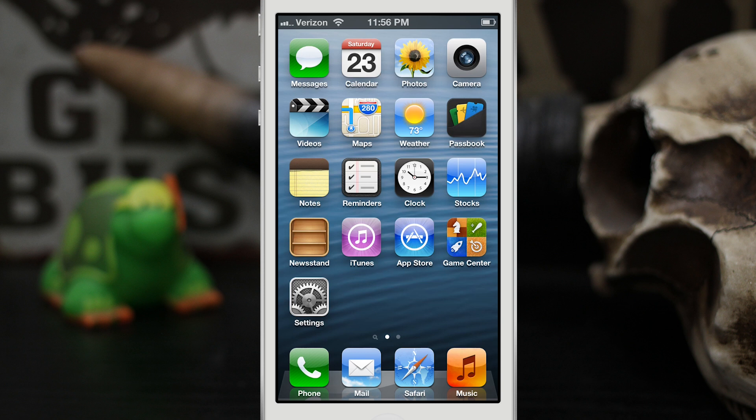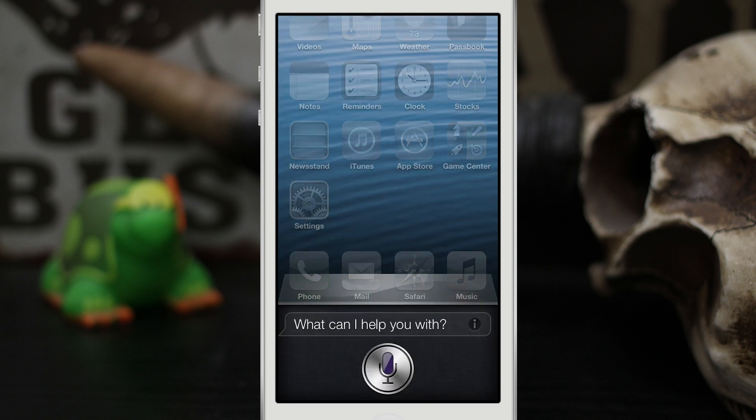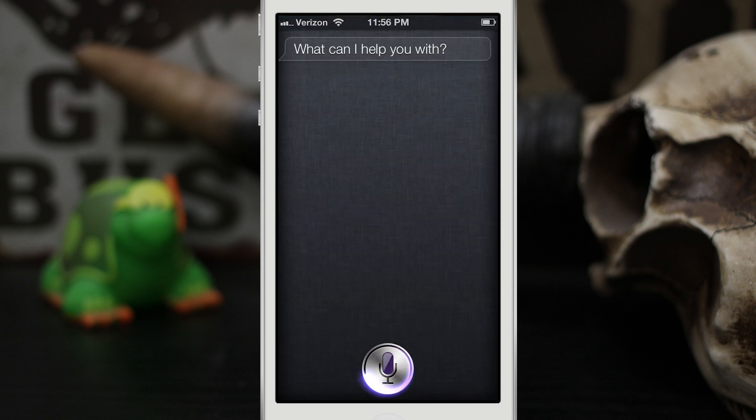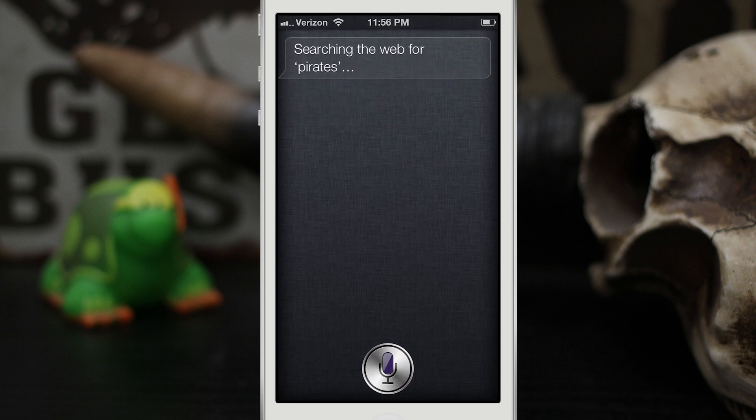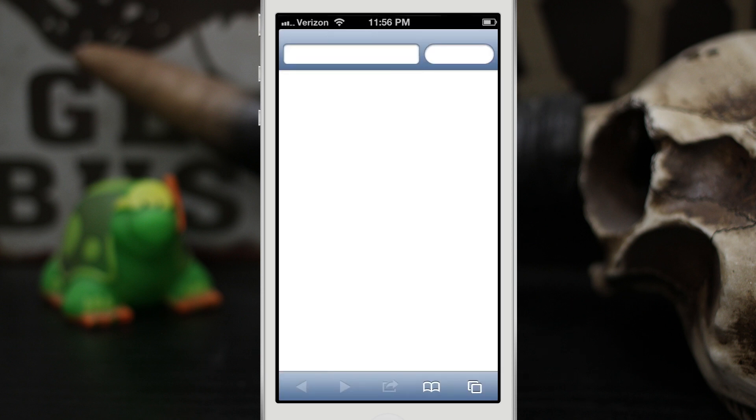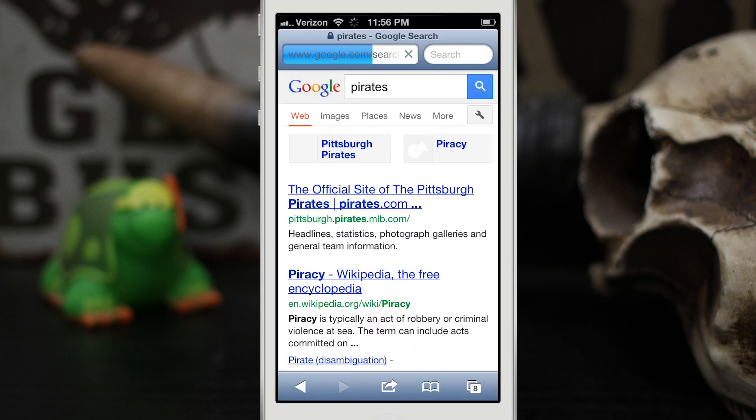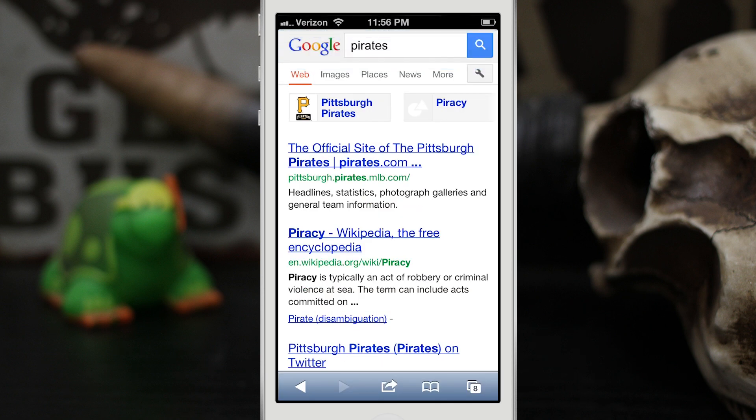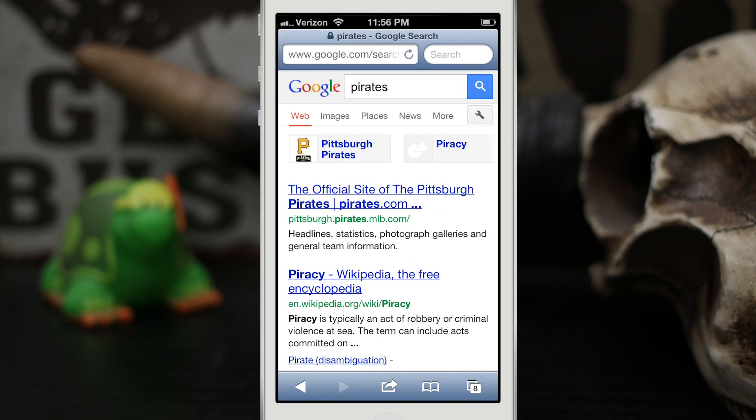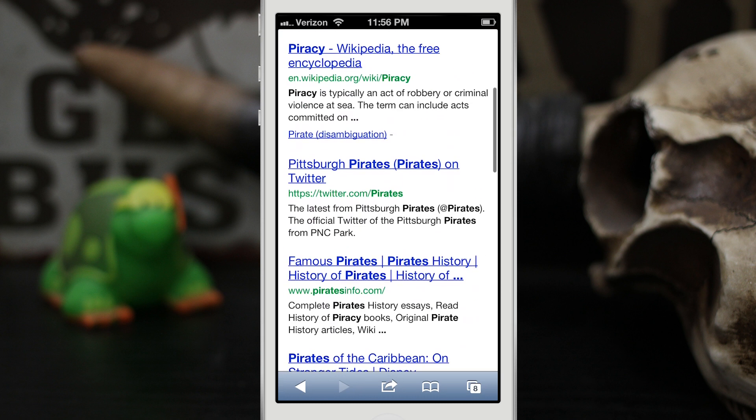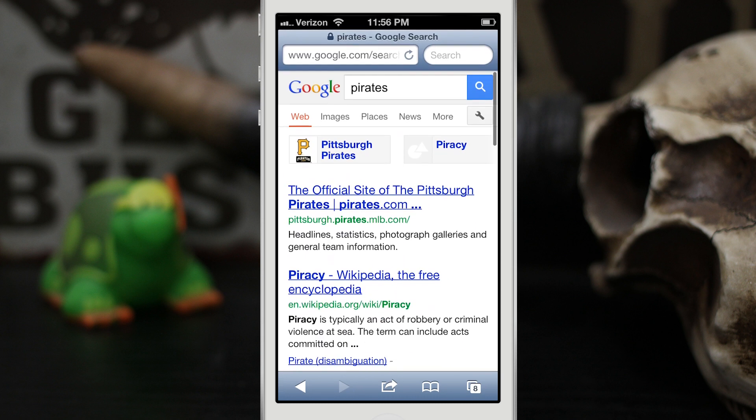Let me give you an example here. Search the web for pirates. Searching the web for pirates. So as you can see here we get a nice little Google search for pirates pulling up anything related to pirates.